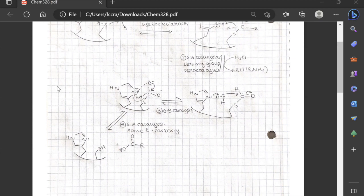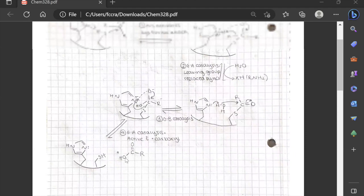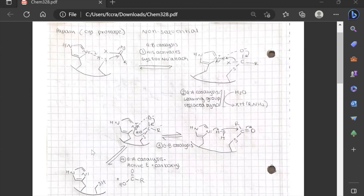At the end, we have our active enzyme exactly the same as we started with, and we have our carboxyl group with the rest of the amino acid. That's cysteine proteases — a ping-pong mechanism exactly the same as serine proteases.